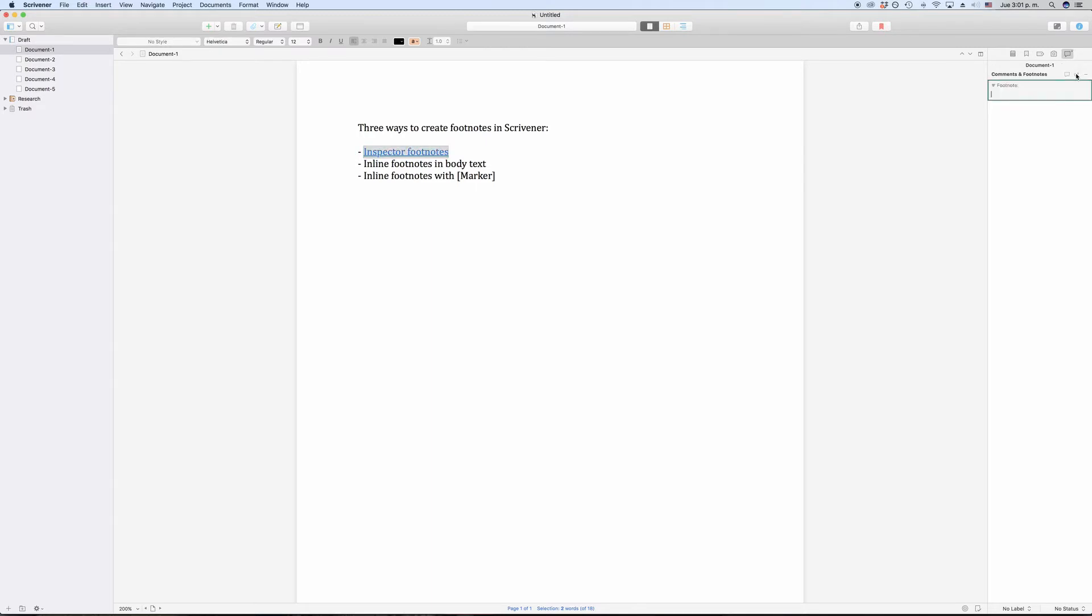Now Scrivener creates a new empty footnote, and the text that you enter in this footnote field in the inspector is what will appear at the bottom of the page as footnote in the final document.